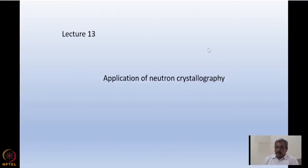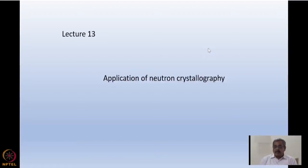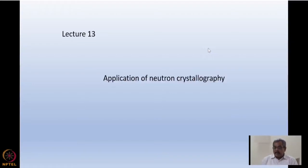Today we will be discussing applications of neutron crystallography. In this lecture, I will presume that almost all the samples discussed are powder samples. I'll start with practical applications of neutron crystallography — meaning crystal structure determination using neutrons — and towards the end I will come to magnetic diffraction.